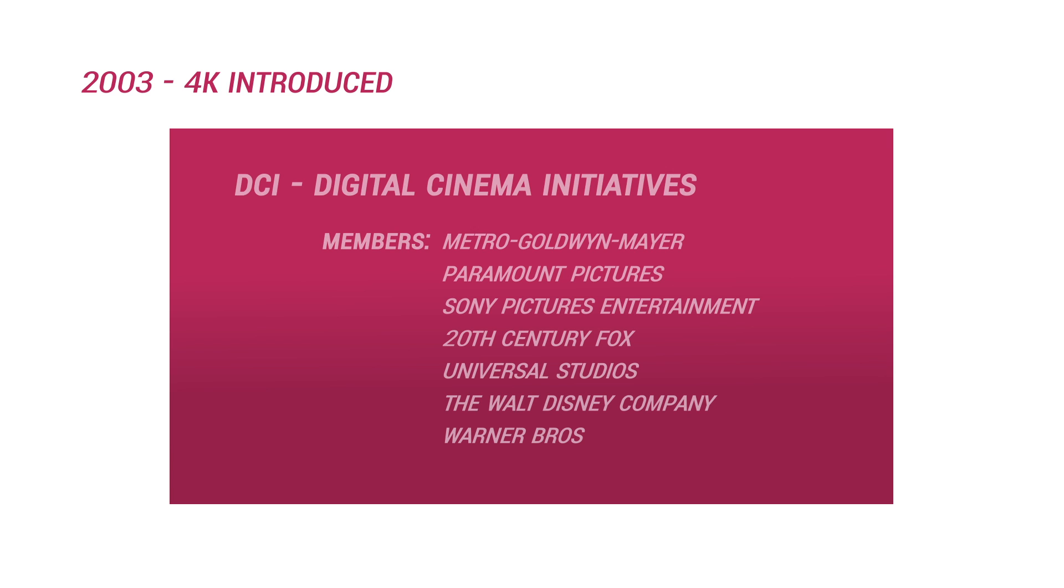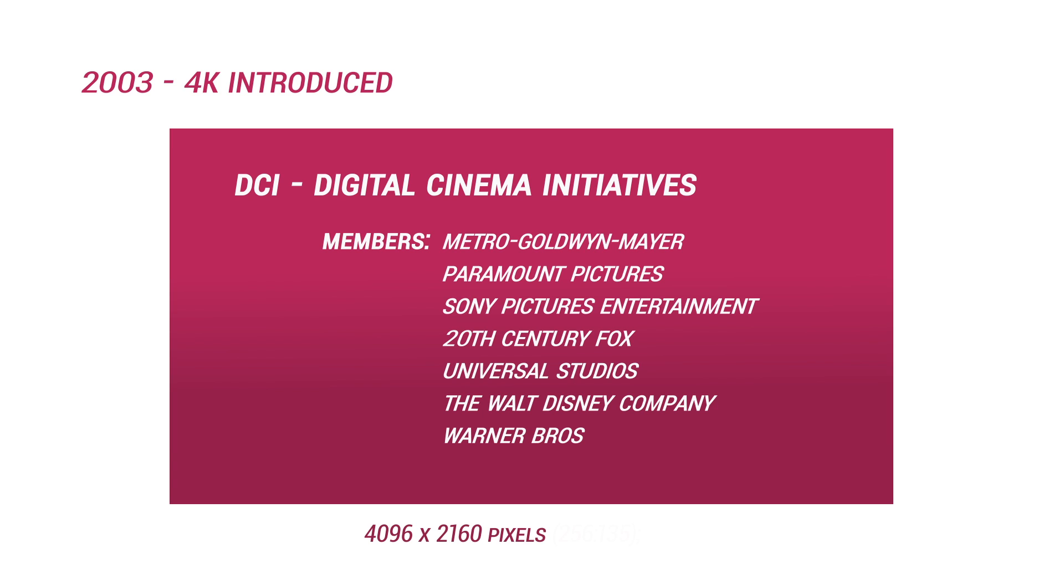When 4K sensors first became commercially available in 2003, the Digital Cinema Initiatives, a joint collaboration of major motion picture studios, defined a standard for the new resolution as 4096x2160, which is the 256x135 aspect ratio, also referred to as 1.9 to 1.